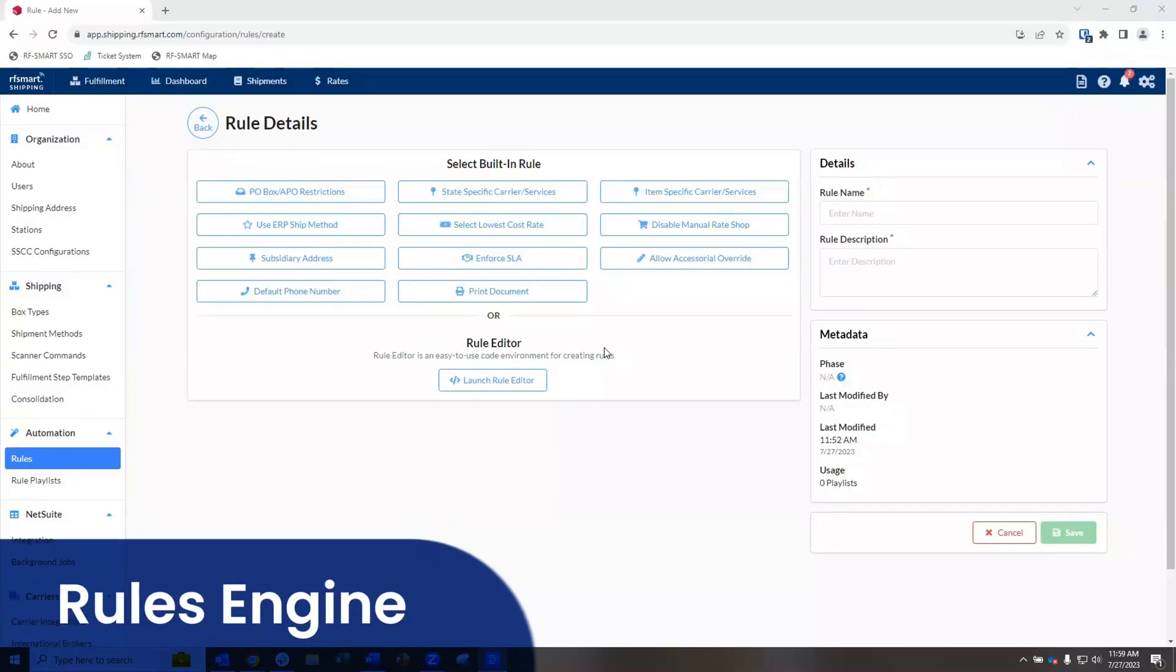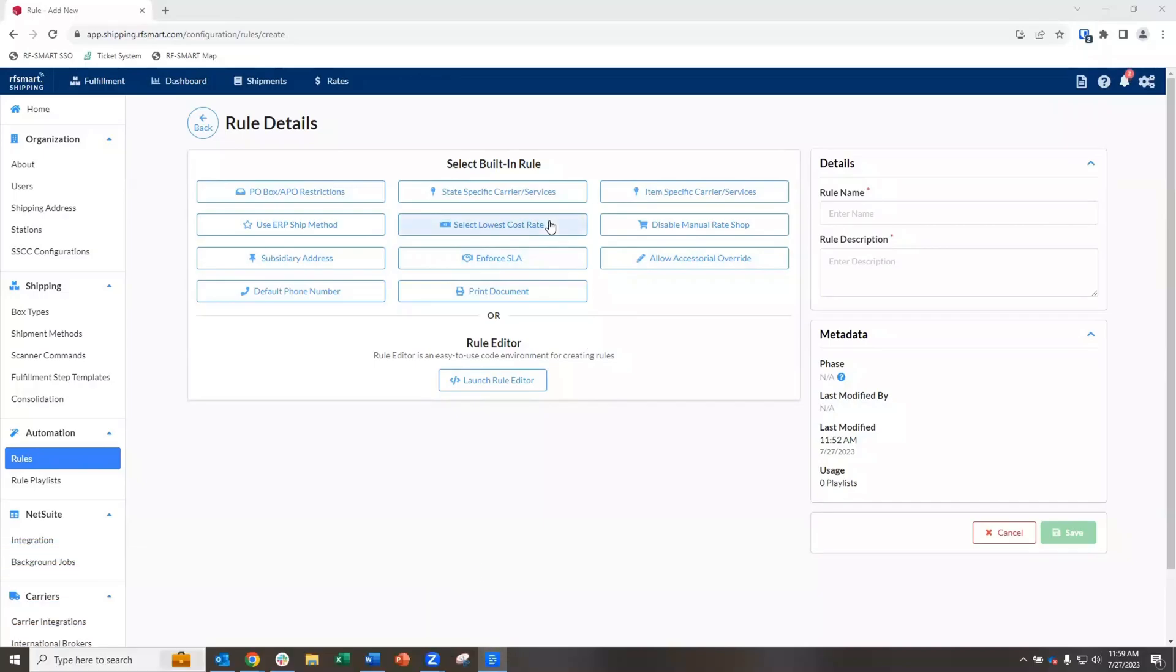We have anticipated your most common challenges, such as selecting the best rate or enforcing SLAs, and made easy to set up built-in rules that apply automatically.